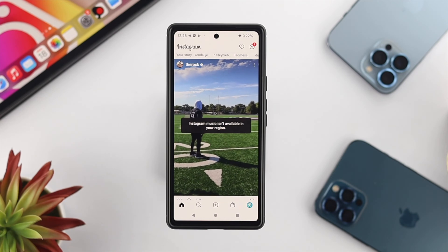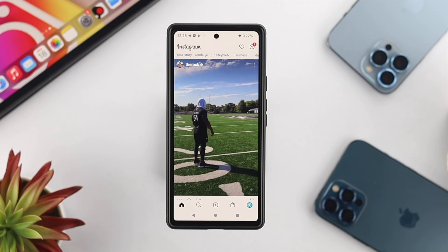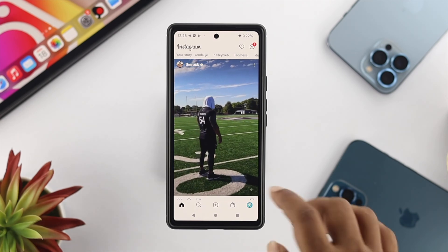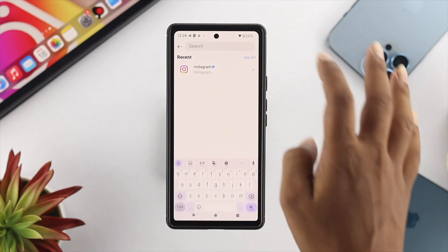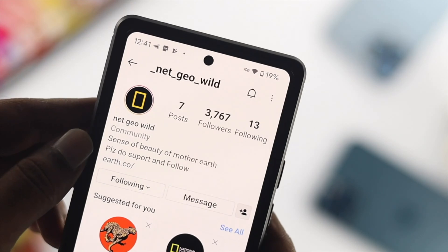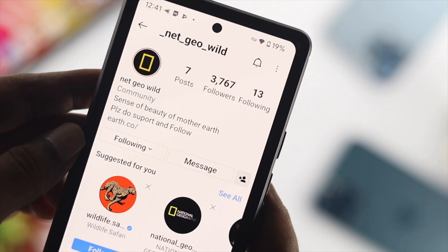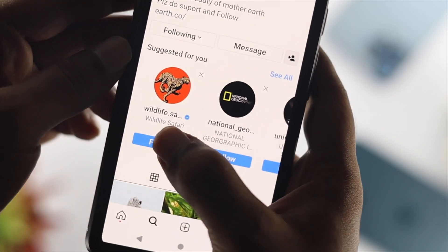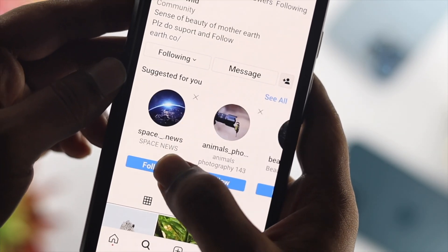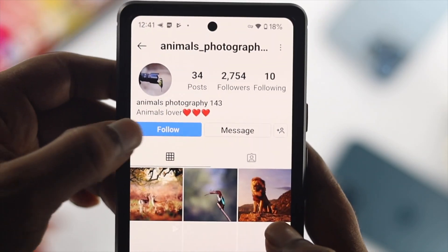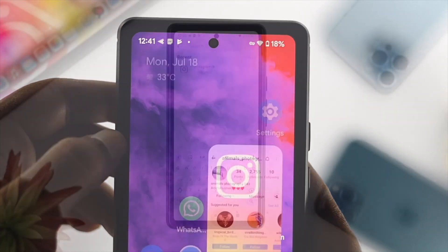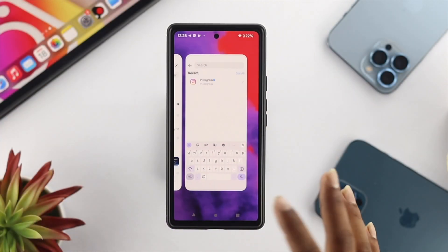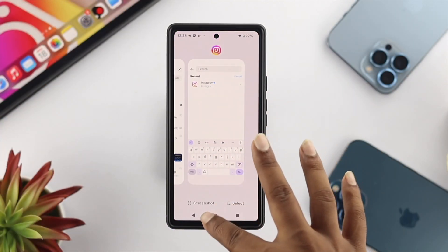Now you need to look for some new people to follow. Tap on Search, look for some new people, and go ahead and follow them. After that, check whether you're getting a new news feed from your Instagram application or not.